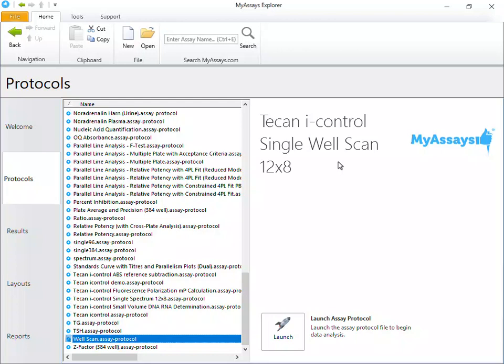This protocol is available at the below link, along with other pre-configured MyAssays Desktop protocols specifically designed for TCAN iControl measurement data. I've downloaded this protocol and have renamed it WellScan.